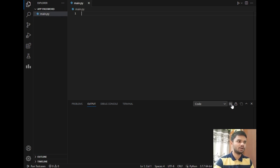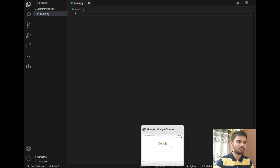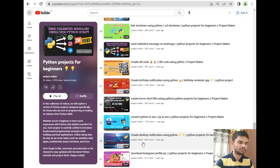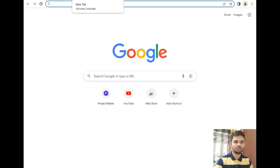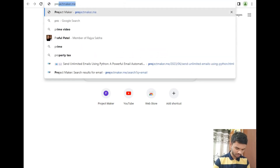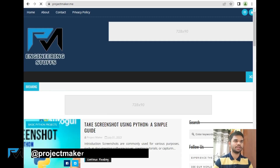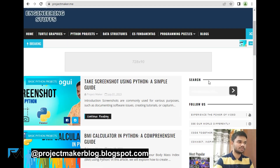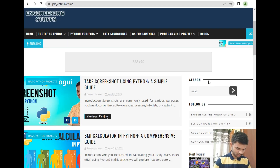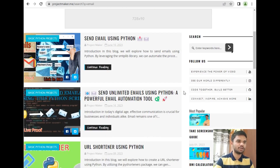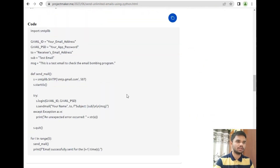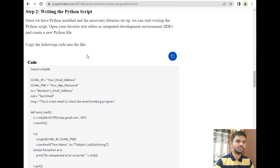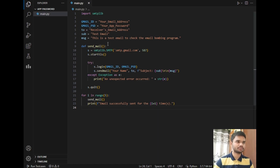Now let's copy and paste the same code I used in my old video — the one titled 'Send Unlimited Emails Using Python'. I have already uploaded the source code on my blog, projectmaker.me. I'll use the search feature, type 'email', and as you can see my two videos appear. I'll click 'Send Unlimited Emails in Python', scroll down, and copy the main source code, then paste it here.